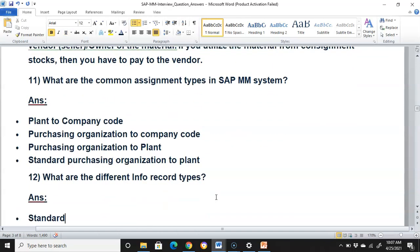What are the common assignment types in SAP MM? They are: plant to company code, purchasing organization to company code, purchasing organization to plant, and standard purchasing organization to plant.